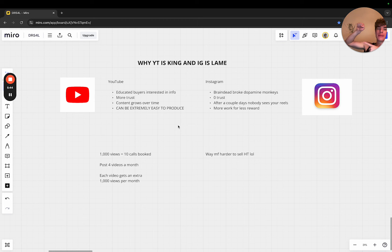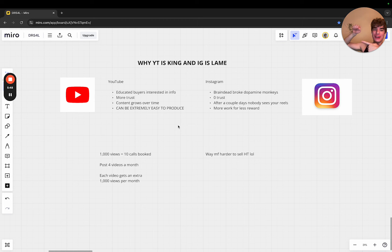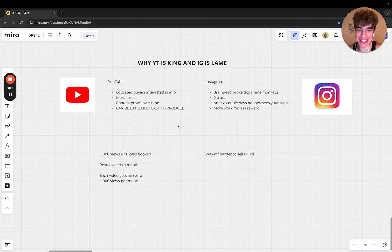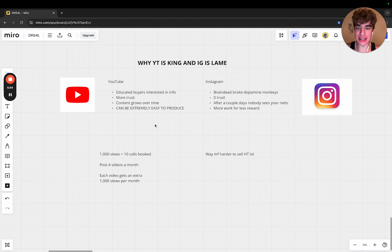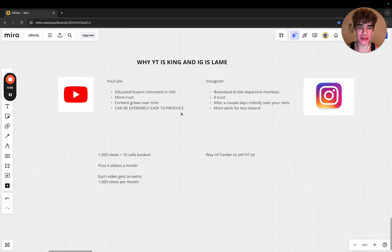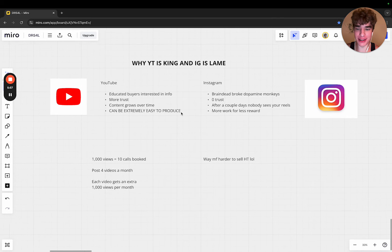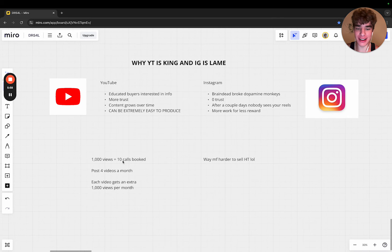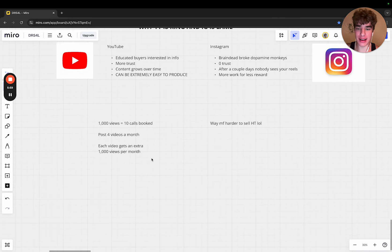Sam Ovens, for example, will just pick up a piece of paper and point at it and talk about it for like 40 minutes. It's like a triangle with an arrow and he just talks about that. You can make very simple stuff. Sam Ovens is one of the kings of info.